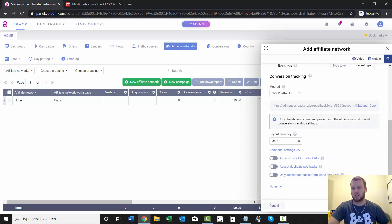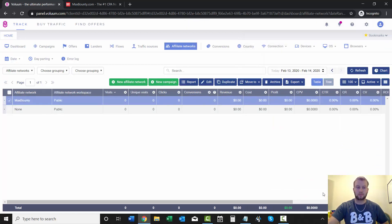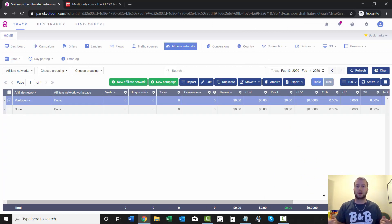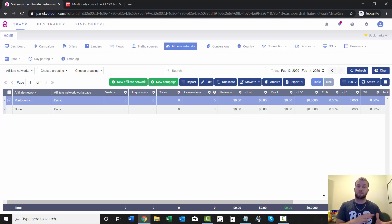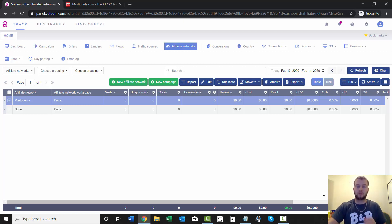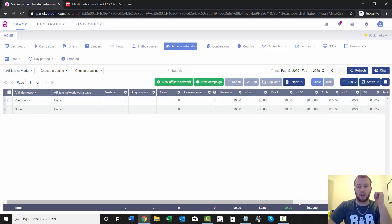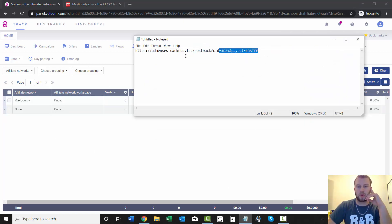So with that being said, all you got to do is click save. It's very simple — we just added an affiliate network. So right now we've got our traffic source and our affiliate network. Next we can add an offer and then set up our first direct linking campaign, or we can add a lander and an offer, set up a campaign, and send people to a landing page and then to the offer.